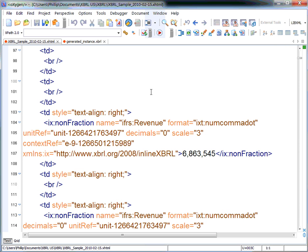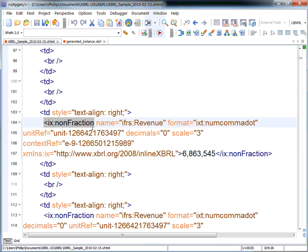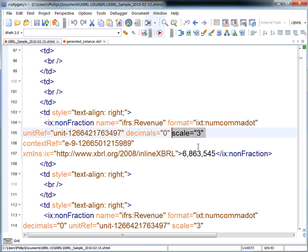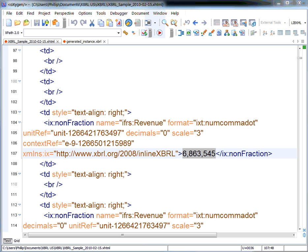In the iXBRL file, the number is shown as you want it displayed: 6,863,545 without the extra zeros, because the information elsewhere in the document indicates it's in Euros and in thousands. It's all enclosed in a special iXBRL tag called the iXBRL non-fraction tag. This contains extra information about how to translate this number — with the commas and the missing zeros — back into the actual XBRL value. In this case, it's showing that the scale is 3, meaning thousands, and it's formatted as a number with a comma as triad separator and a dot as decimal separator. With this information, the number can be converted to its regular XBRL representation.